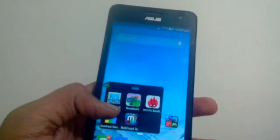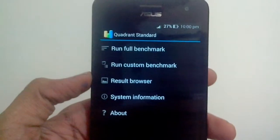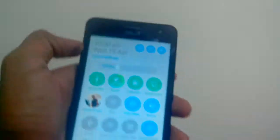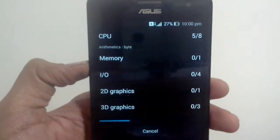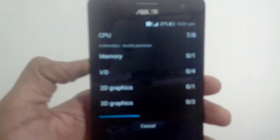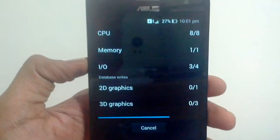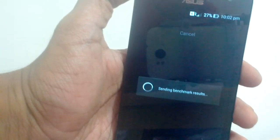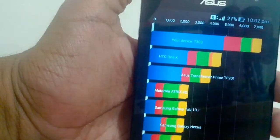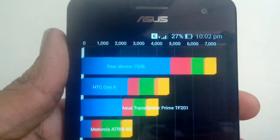Next is going to be the Quadrant Standard. Let me switch on my internet connection and run a full benchmark. I'm going to skip through this too. The scores are out and we have got a score of about 7,308. When I checked this last time, I got a score of about 9,000, so the score jumps here and there, but it's pretty stable. It's just about the HTC One X and other devices.